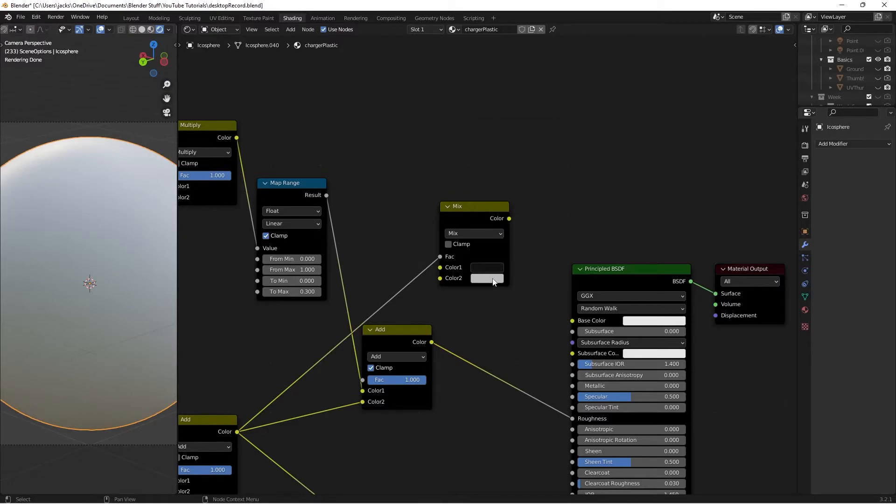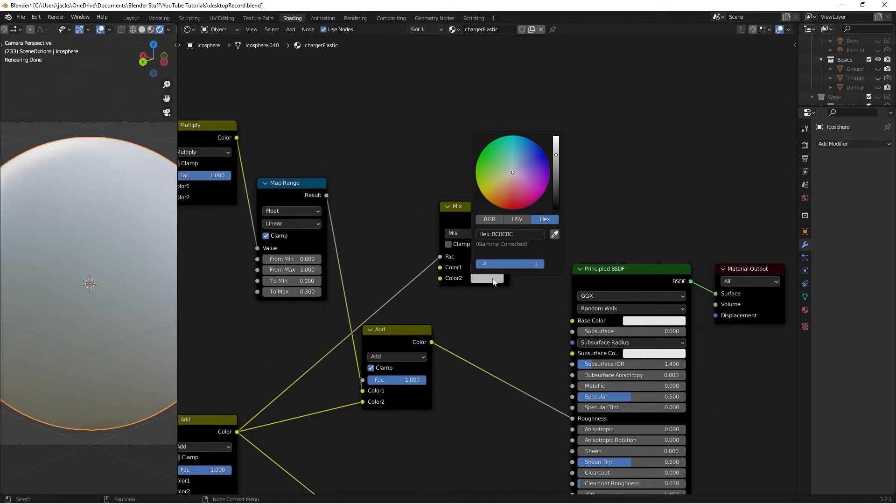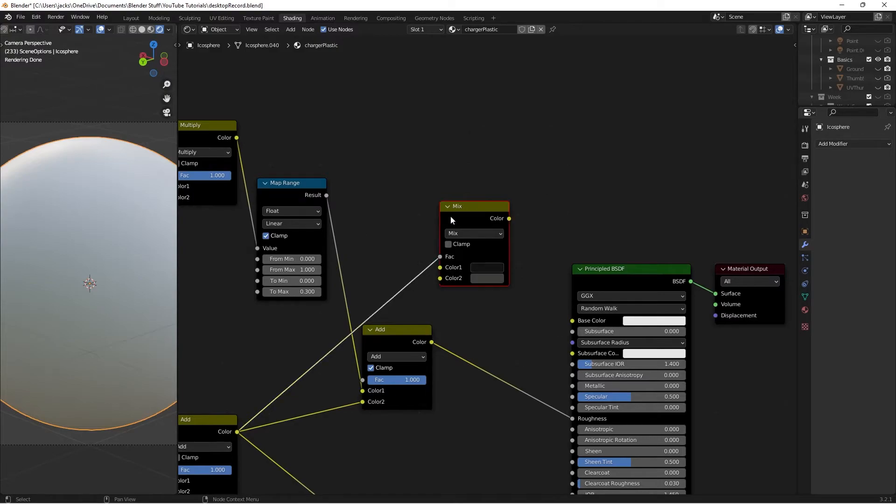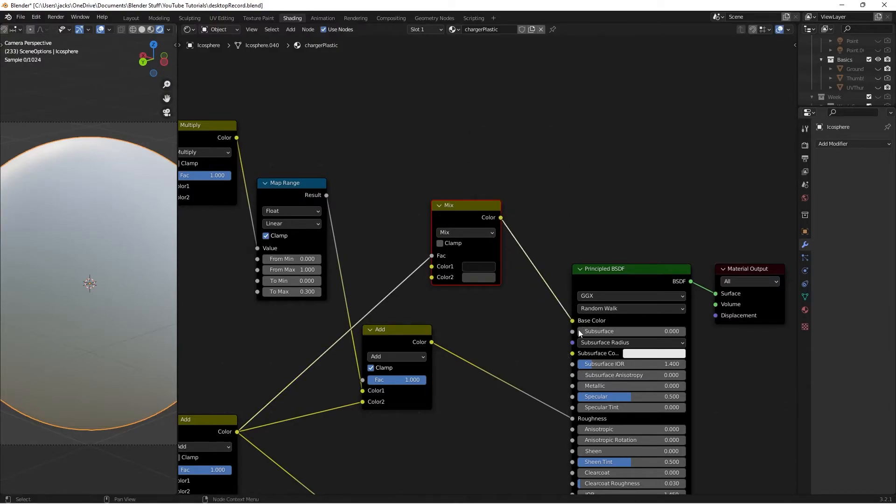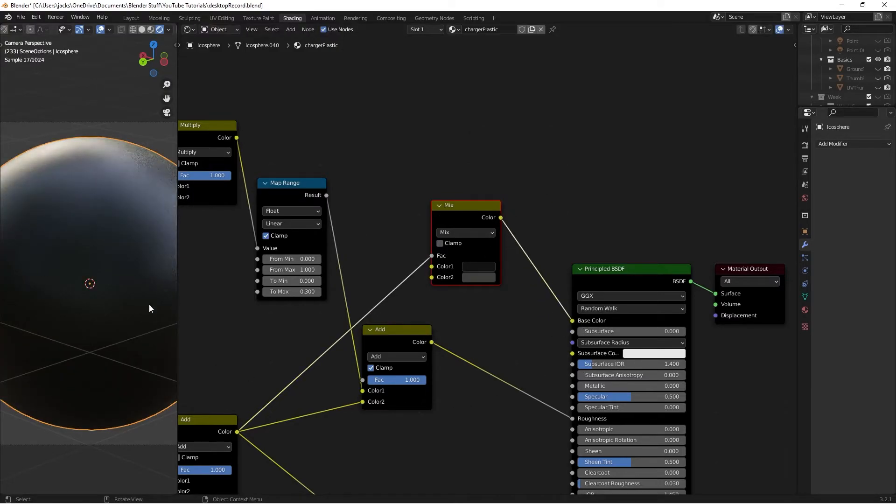Color 2 is going to be 3F3E3D. Again, that is 3F3E3D. Just like that. That is the dust. Then we'll plug our color into the base color.